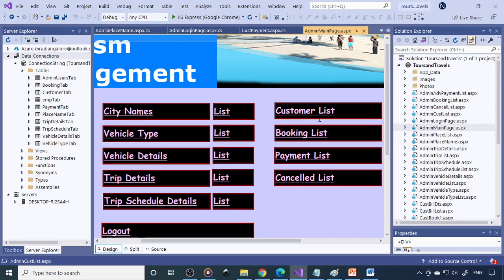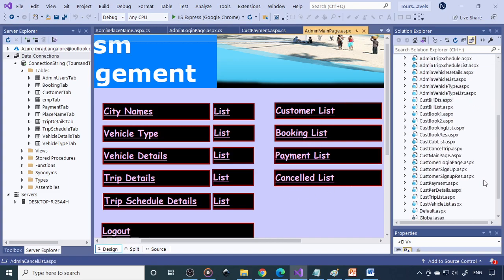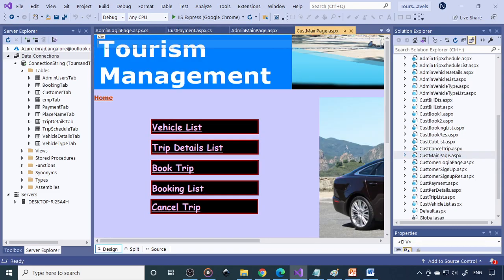On the other side, we have a customer list, booking list, payment list, and the cancelled list. If you go to customer main page, here are the options: vehicle list, trip detail list, book trip, booking list, and the cancelled trip.